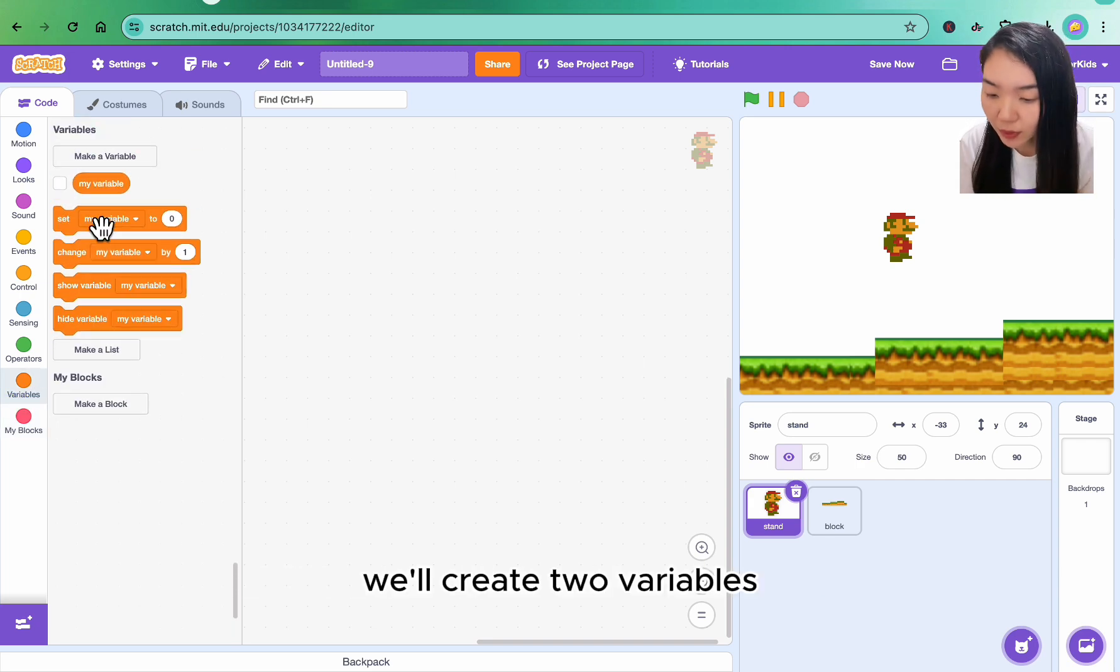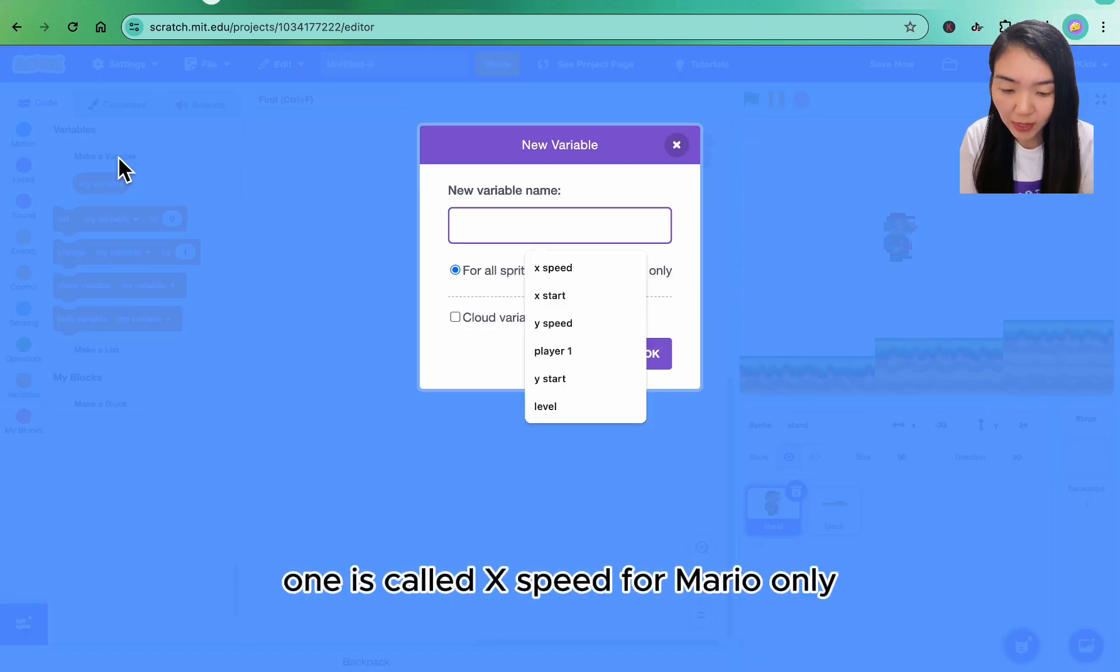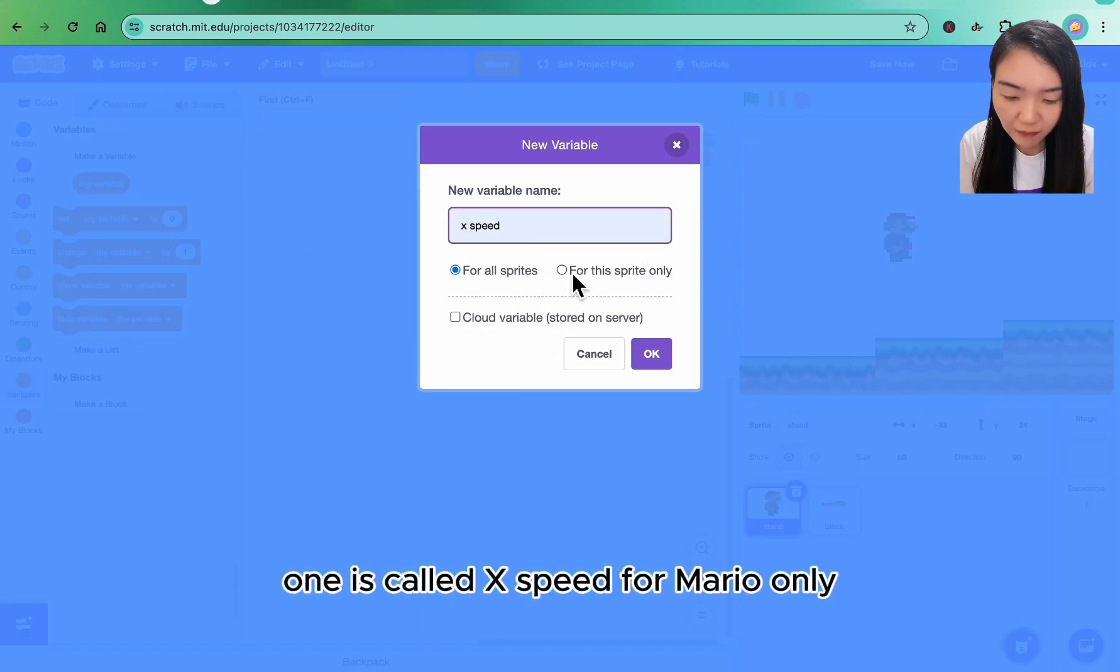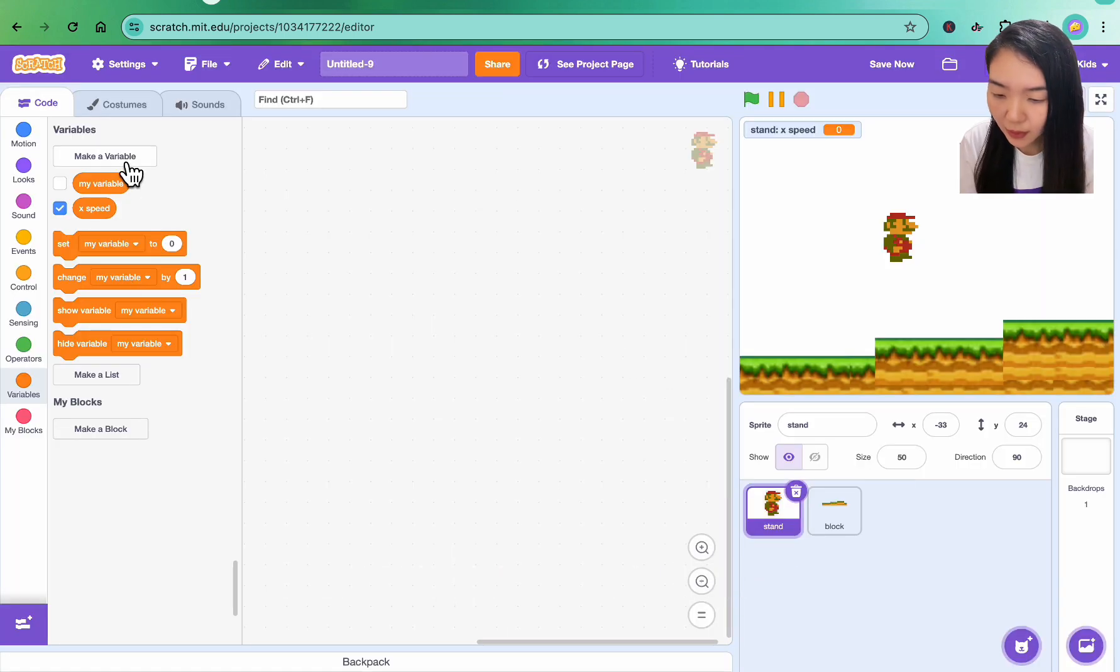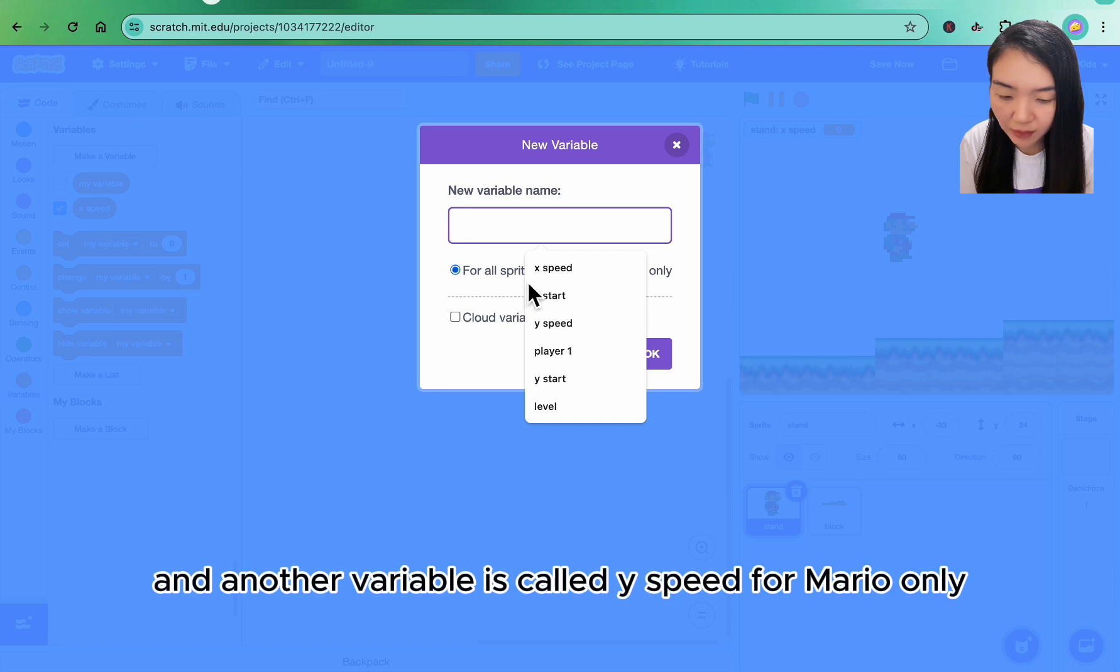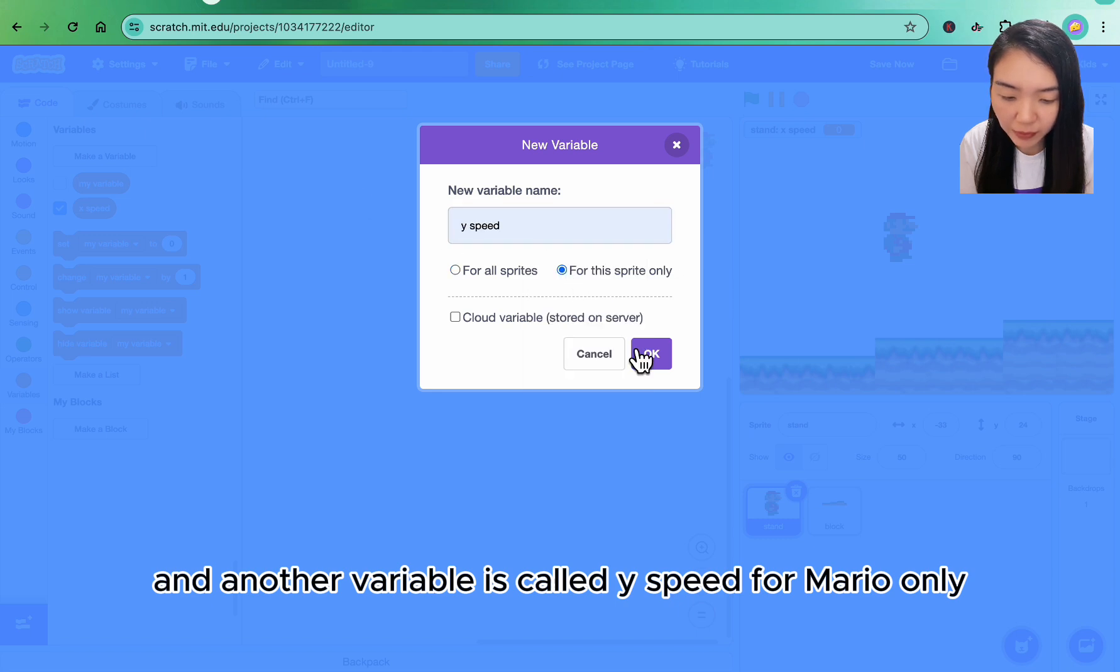We'll create two variables. One is called x speed for Mario only, and another variable is called y speed for Mario only.